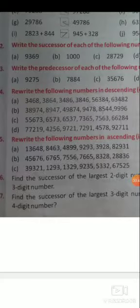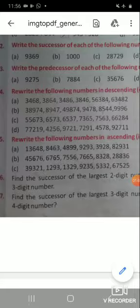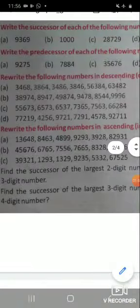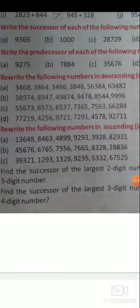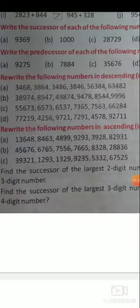Arranging numbers from biggest to smallest is called descending order. Here we have to arrange numbers in ascending order. The numbers given are: 13,648 — 8,463 — 4,899 — 9,293 — 3,928 — 82,000 — 9,931. We need to arrange these in ascending order.